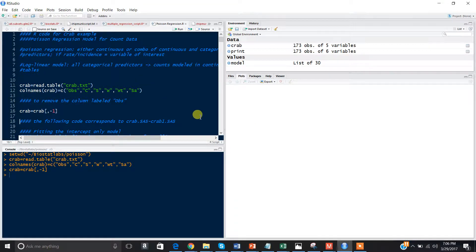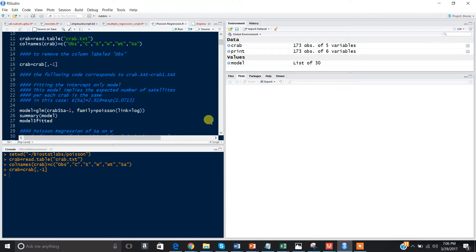Some background on this dataset: the crab dataset comes from a study investigating factors that affected whether a female crab had any other males residing near her. These males are also called satellites. Predictor variables thought to affect this included female crab color (C), spine condition (S), weight, and carapace width (W). The response variable for each female crab was the number of satellites (SA).